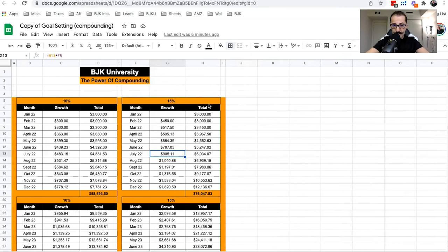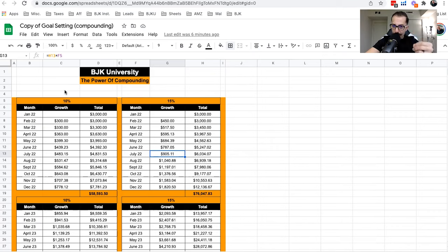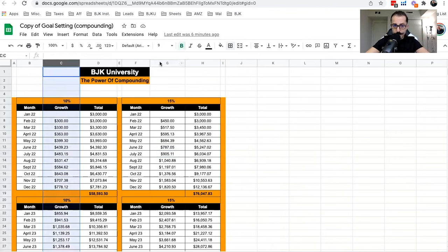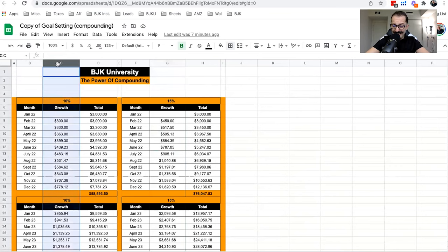I'm going to share my screen and go over this concept: compounding. You've probably heard Warren Buffett and others talk about compounding. Instead of reverse engineering a goal, what you do is simply compound — adding a specific percentage increase every single month. You'll see two sections: one increasing by 10% per month and the other by 15% per month. We'll start with 10% and show what could happen. If you don't think you can do 10%, you can simply change the number to 5%.